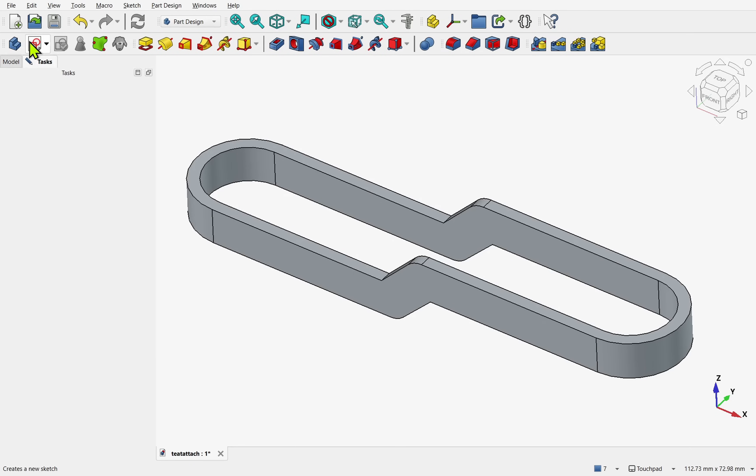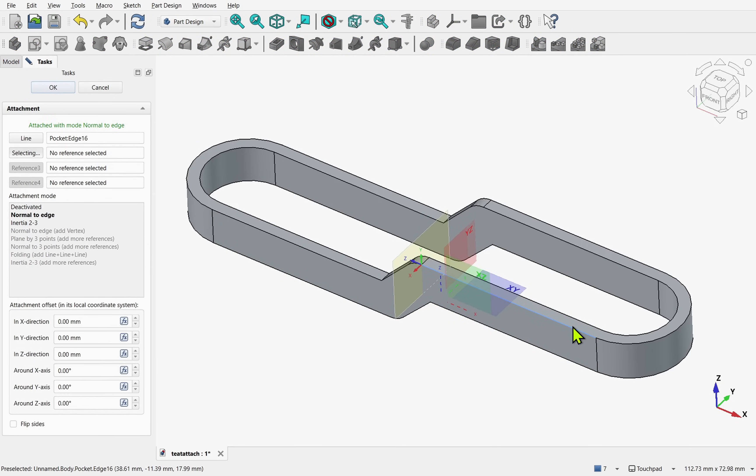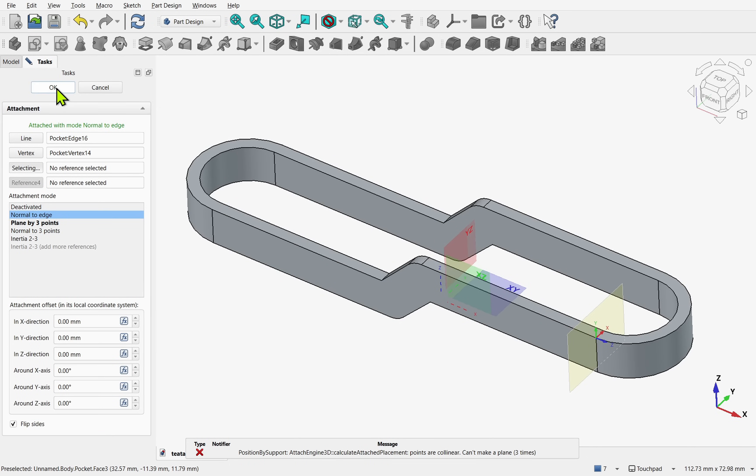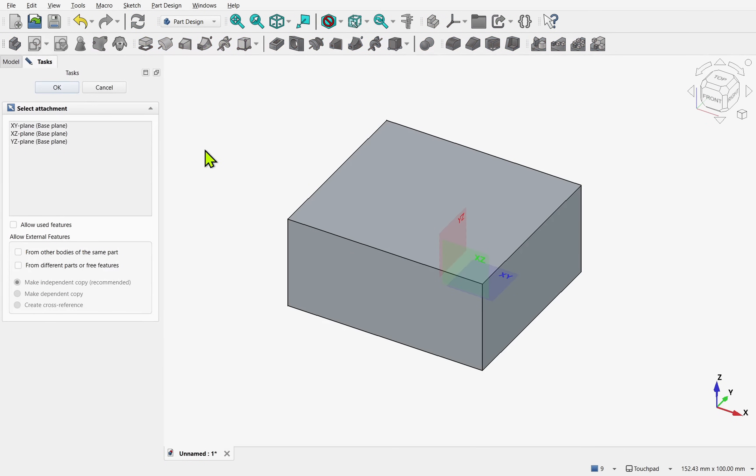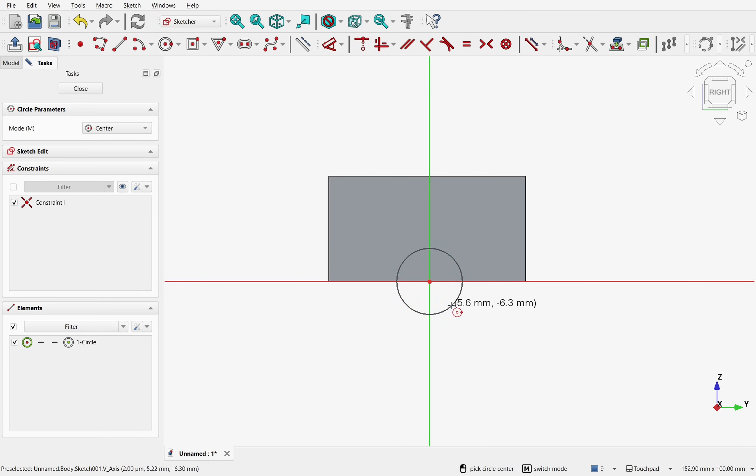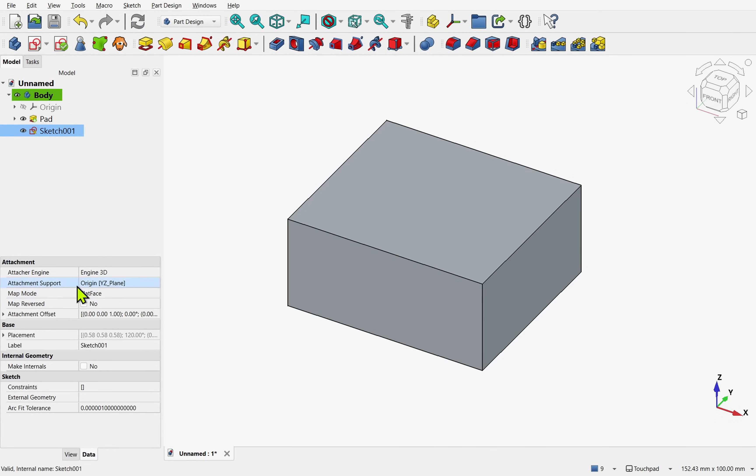You may have seen from FreeCAD blog and forum posts that the ability to attach sketches in the part design workbench with custom attachment modes from the start of sketch creation is in development. The current process is to first attach to a plane and then customize the attachment afterwards.